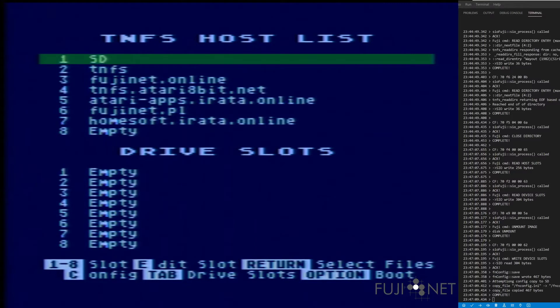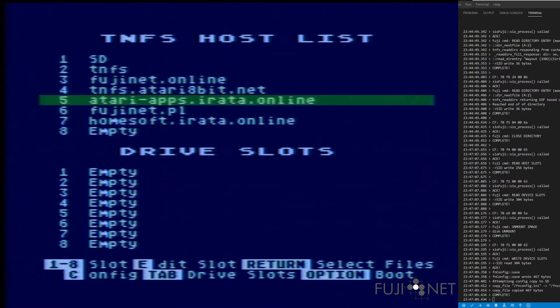Like all other disk image formats, these can be used either on local storage or over the network, and for this demonstration we're actually going to use an ATX disk image that's stored on atariapps.irata.online.